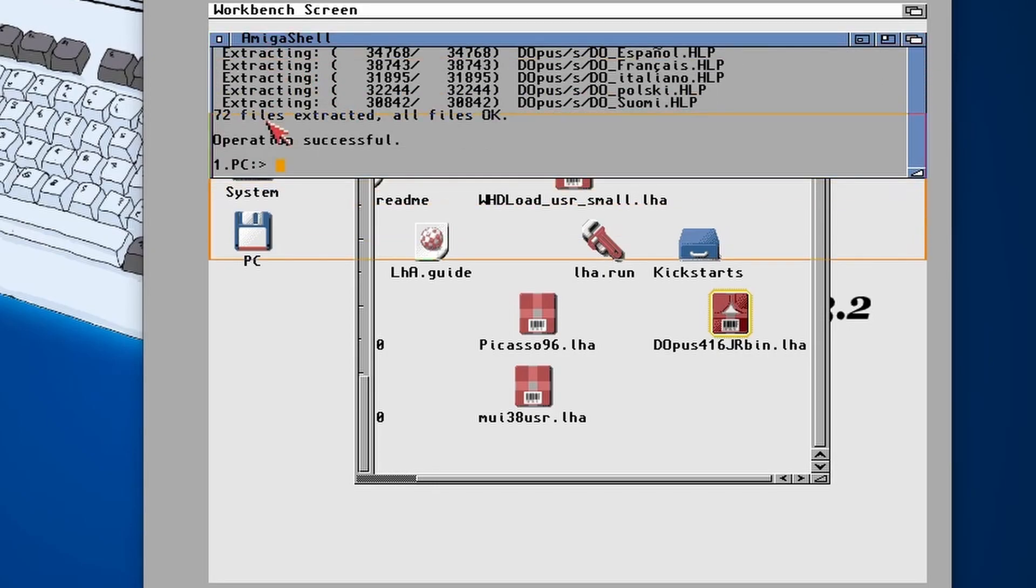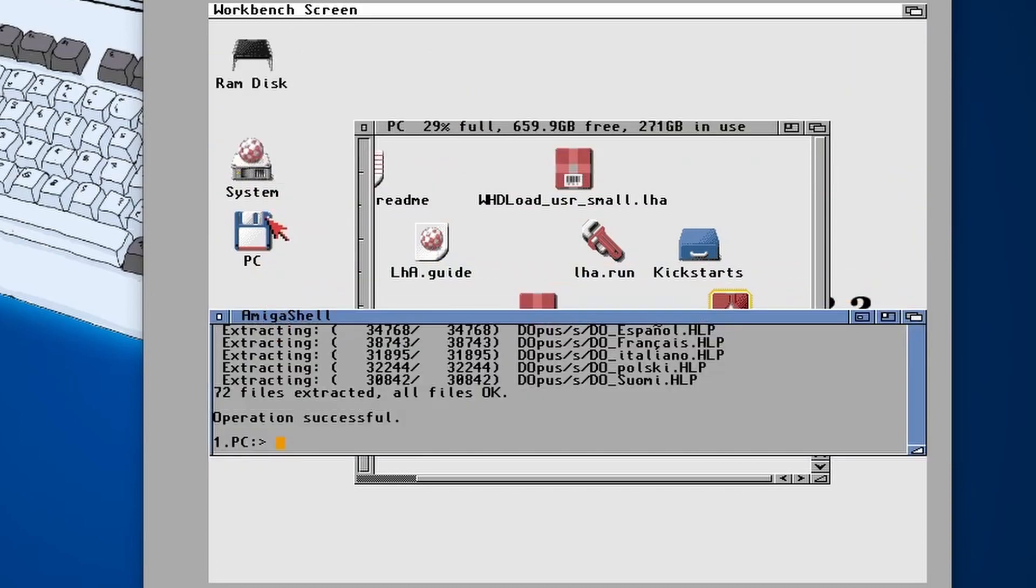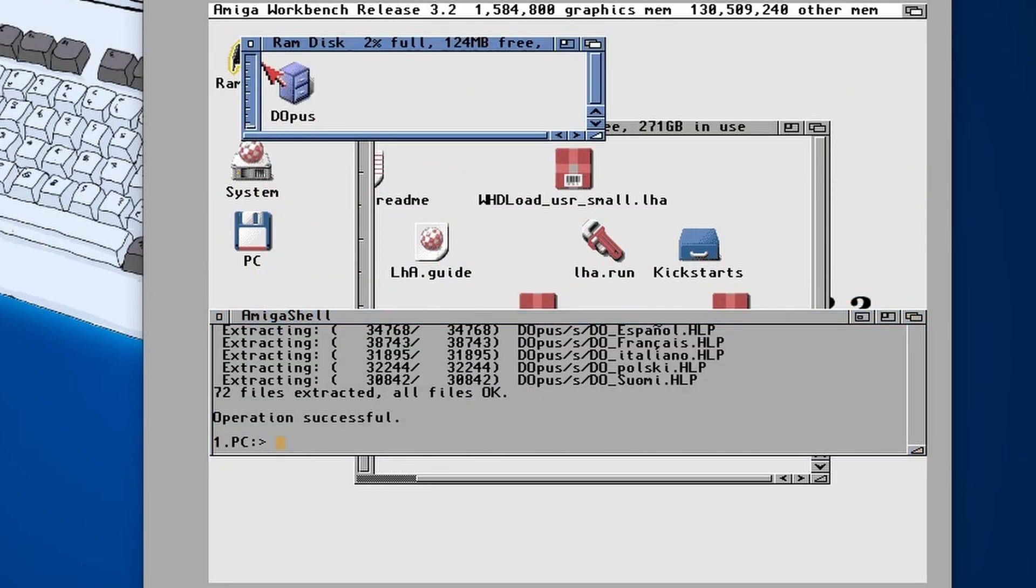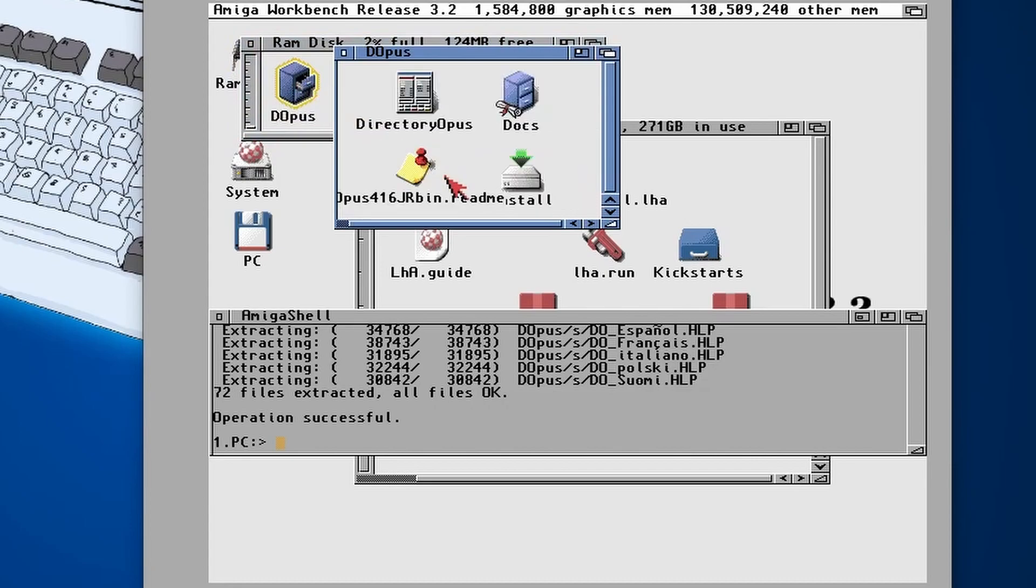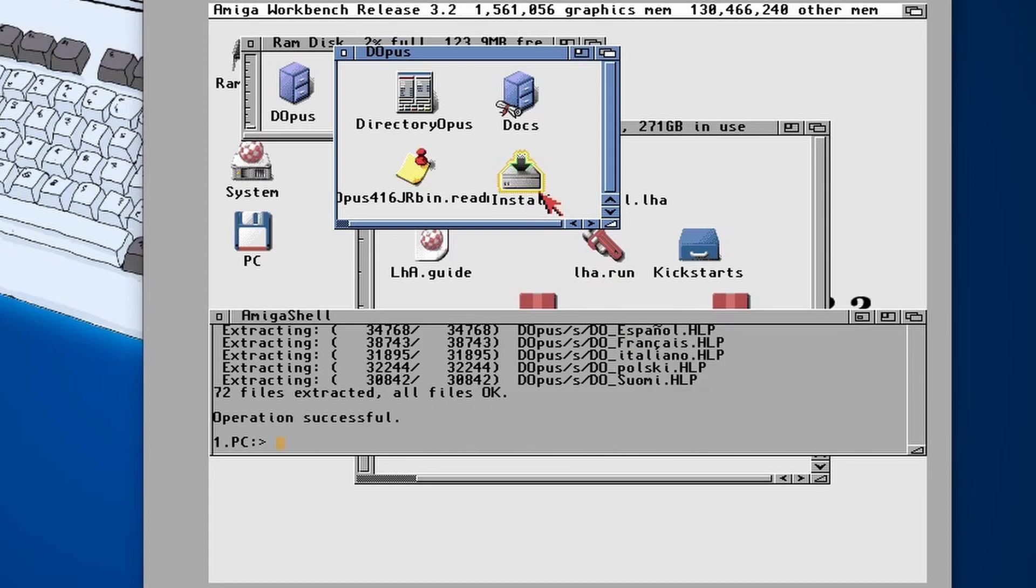Then we can finally complete it by entering in RAM colon. So basically what this is going to do is extract the install files and everything into our RAM disk. There we go, we've got our DOpus folder and then we've got an install icon.